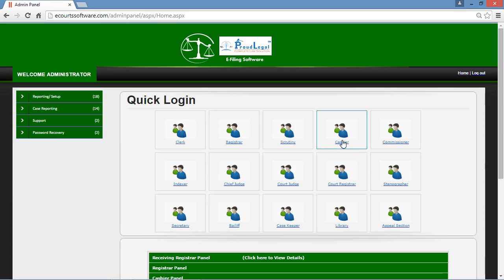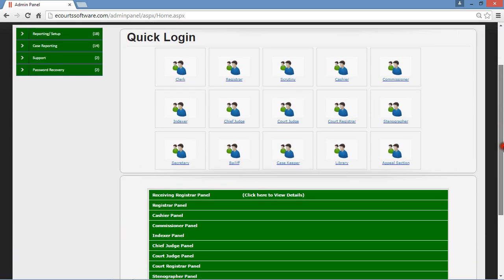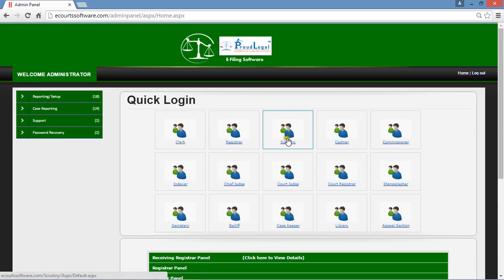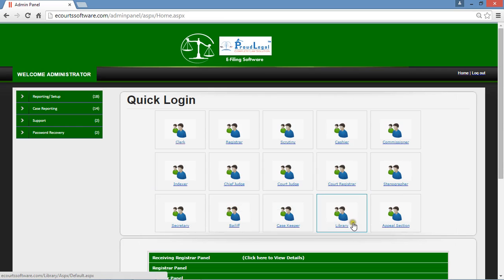When you click the sign in button, you will get into the eCode Software Management admin panel. This is the admin panel of our software. These are all the panels: the clerk panel, the registrar panel, the scrutiny panel, the cashier panel, the commissioner panel, and after that the indexer, chief judge, code judge, registrar, stenographer, scrutiny, valid casekeeper, library, and appeal section.